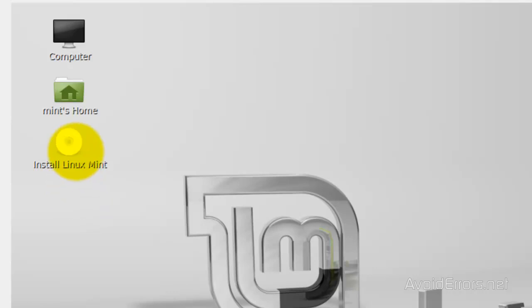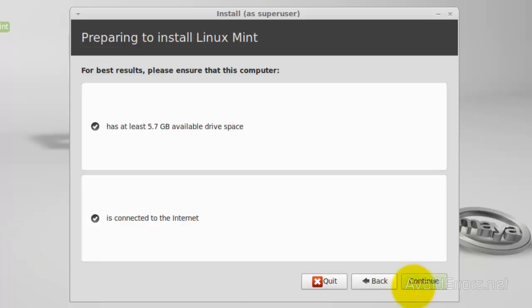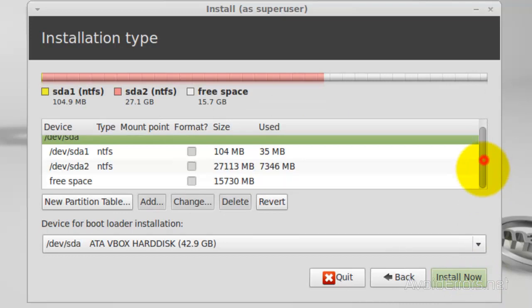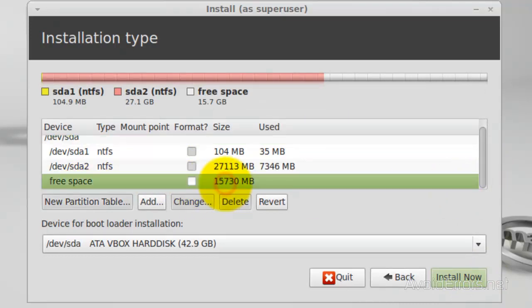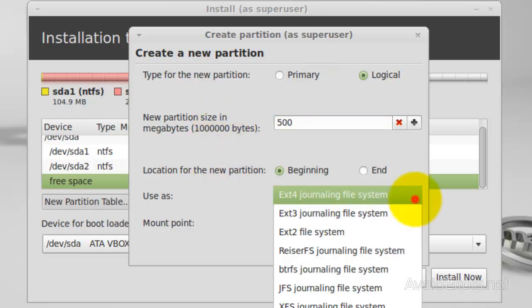In the Linux Mint GUI, click on Install Linux Mint. Select the language and then click Continue. Click Continue again. In the next menu, select Something Else and click Continue. Scroll down until you see the free space, select it, and click Add. Set the new partition size to 500 megs — this is for the swap file. Under Use As, click the dropdown and select Swap Area, then click OK.